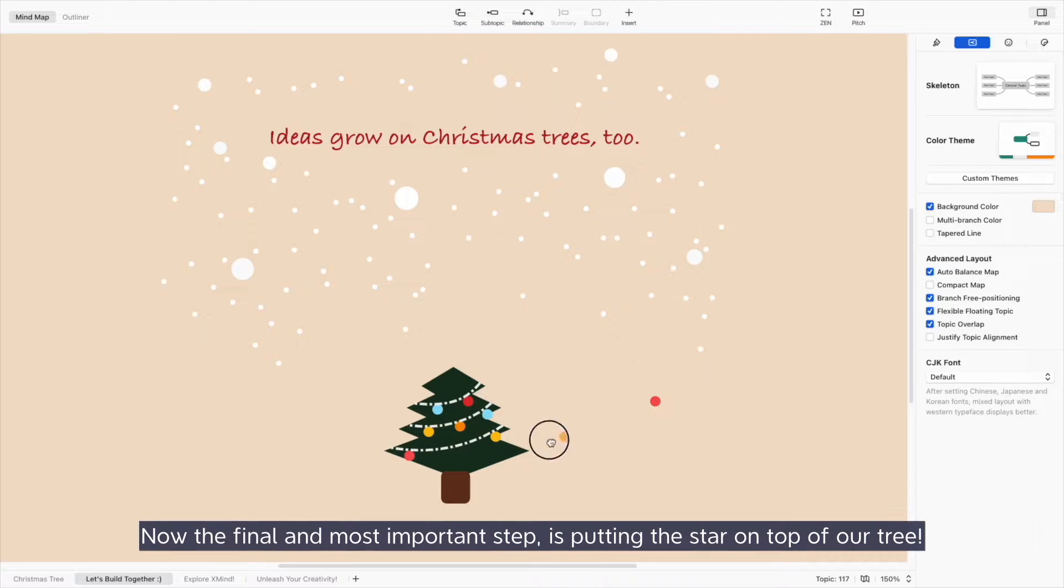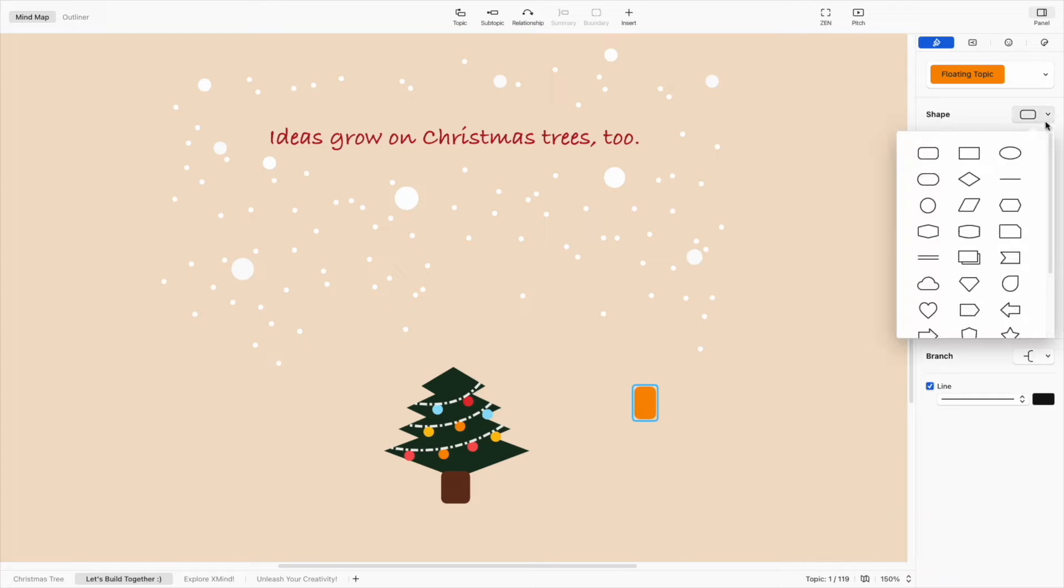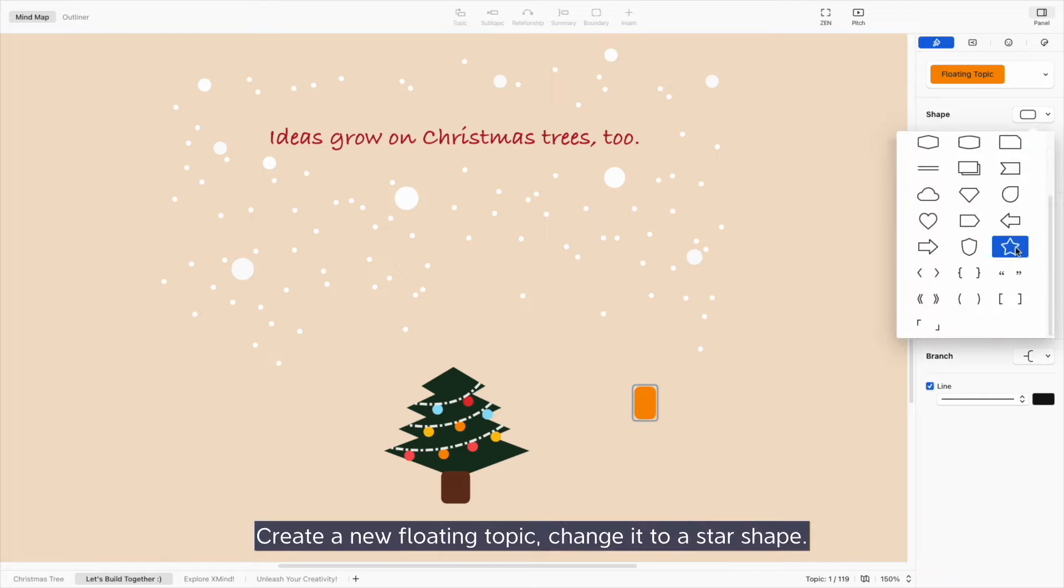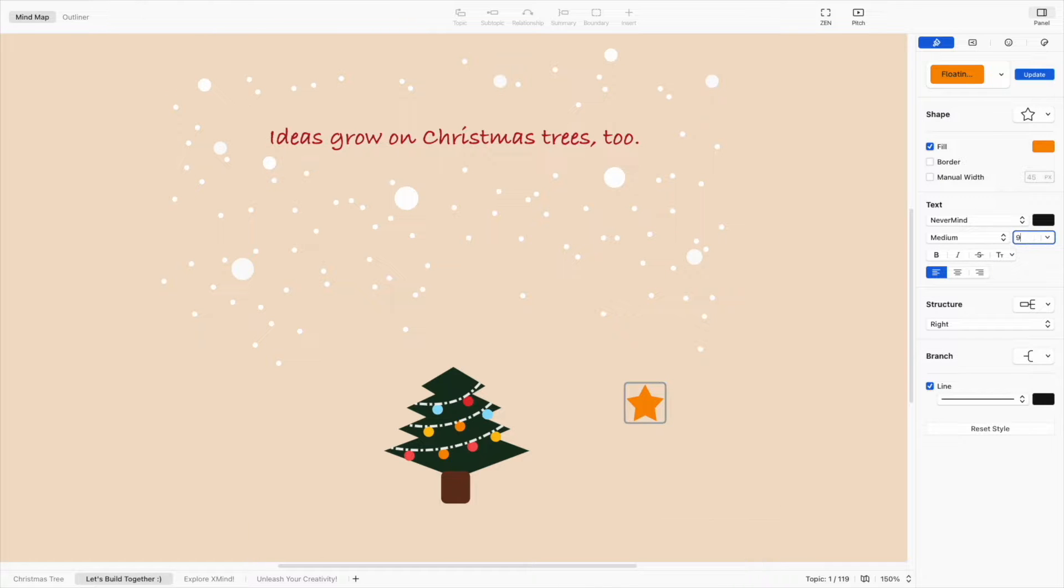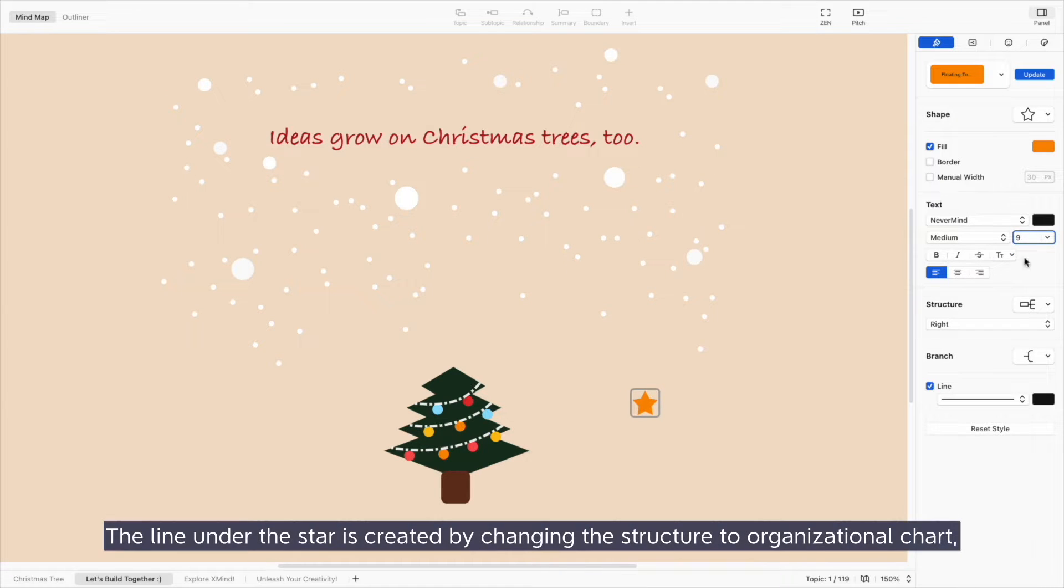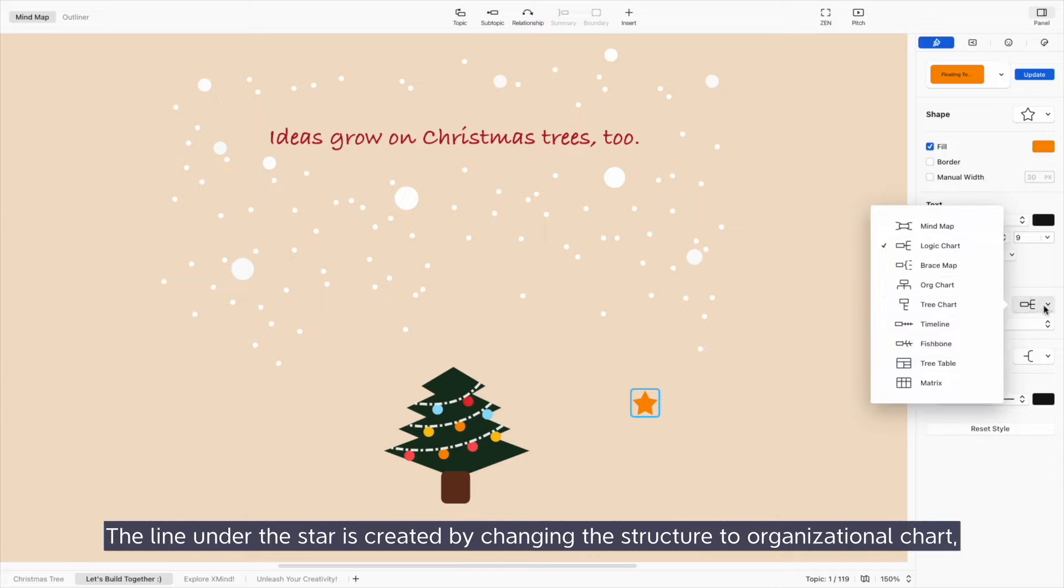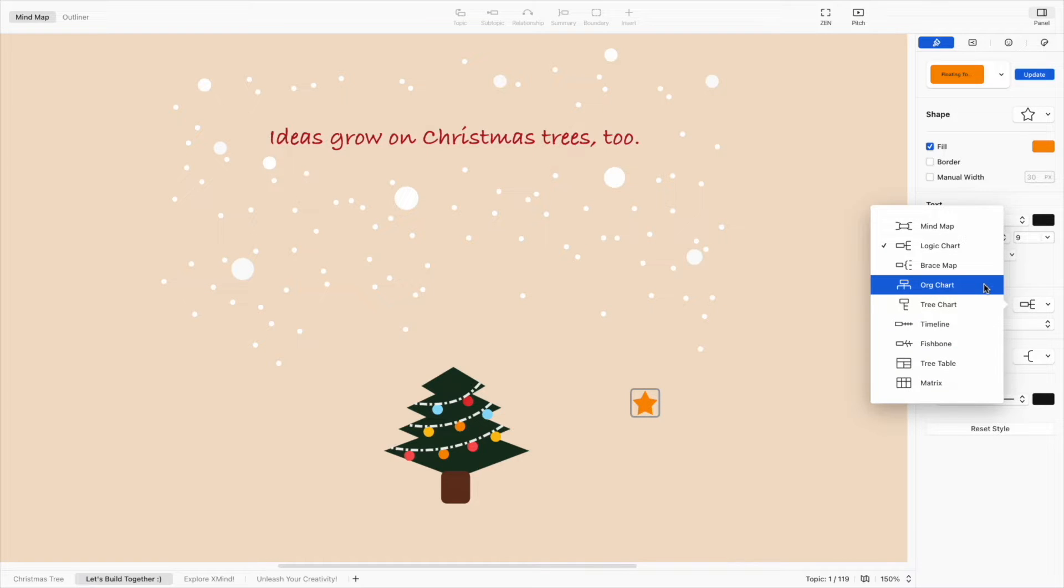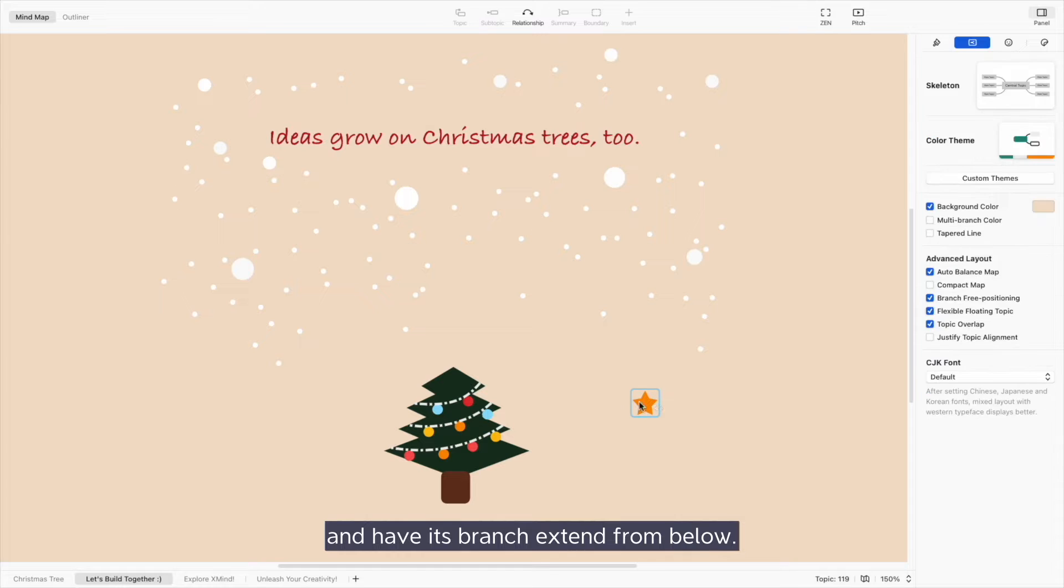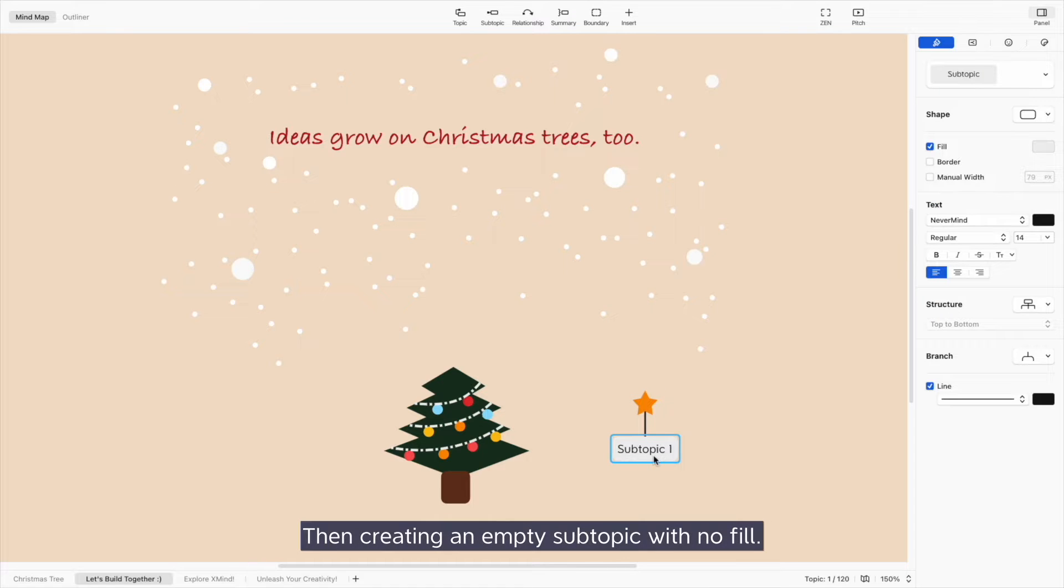The final and most important step is putting the star on top of our tree. Create a new floating topic and change it to a star shape. The line under the star shape is created by changing the structure to an organizational chart and have its branch extended from below. Then, creating an empty subtopic with no fill.